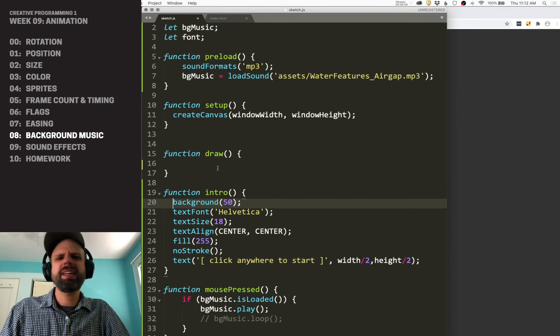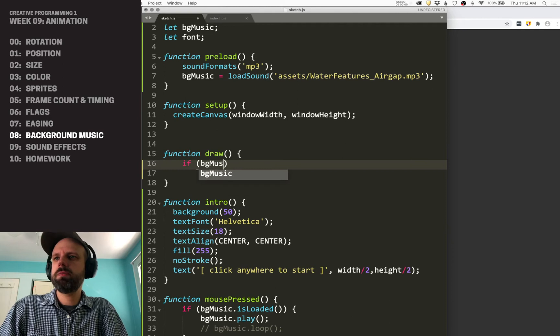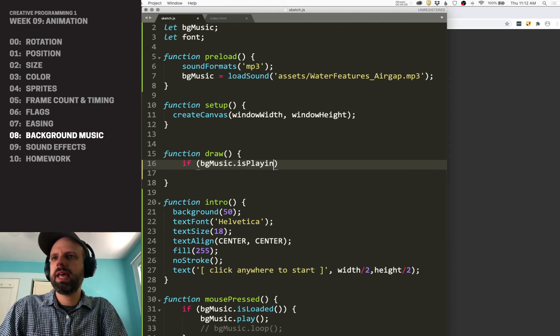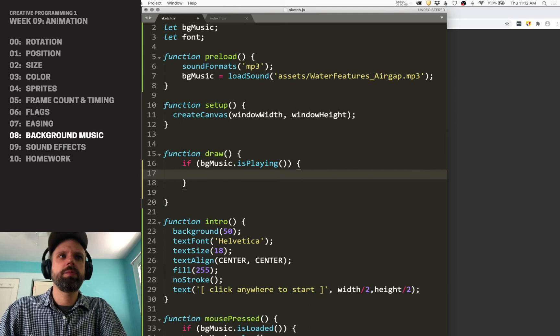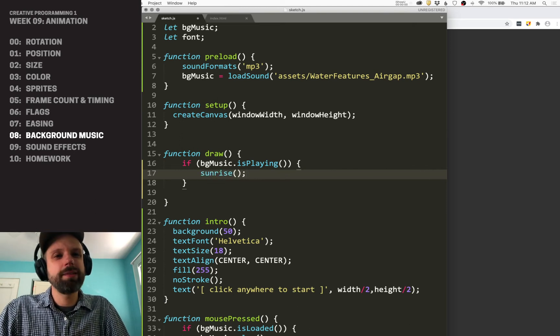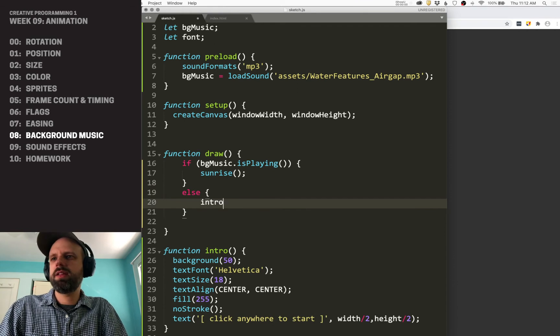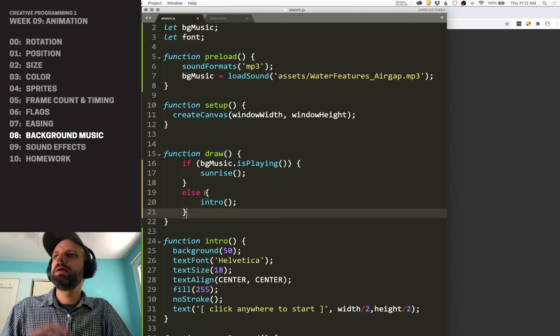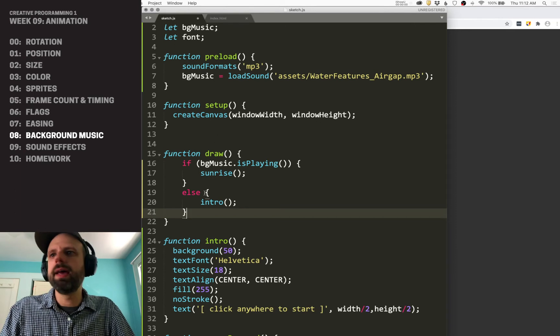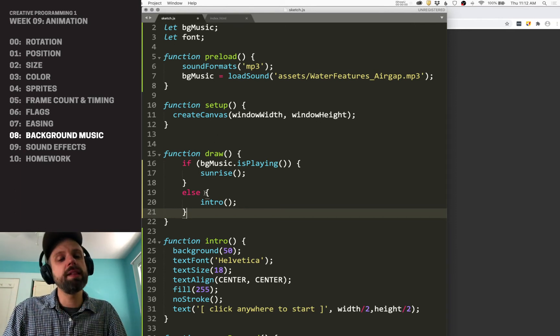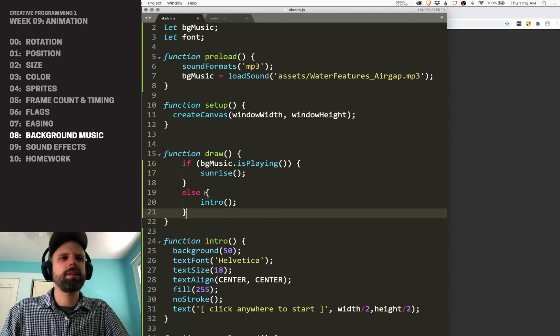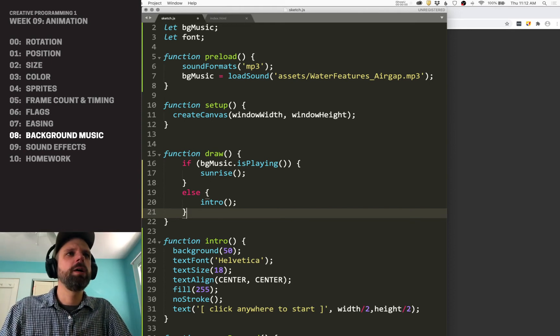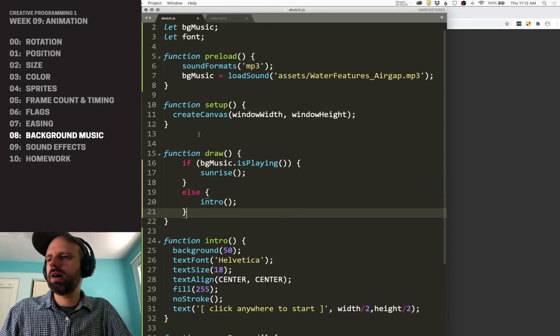But I think even easier is in the draw, we can just say if BG music dot is playing. So that tells us if the audio is playing, then we're going to create this cool sunrise animation. Otherwise play the intro. And then this way, if the music has not been triggered yet, then it's just going to show the central screen and the minute that starts playing, then it's going to trigger this other animation. So that's our basic kind of structure here. Trying to think, do I need anything else? Nope. Awesome.